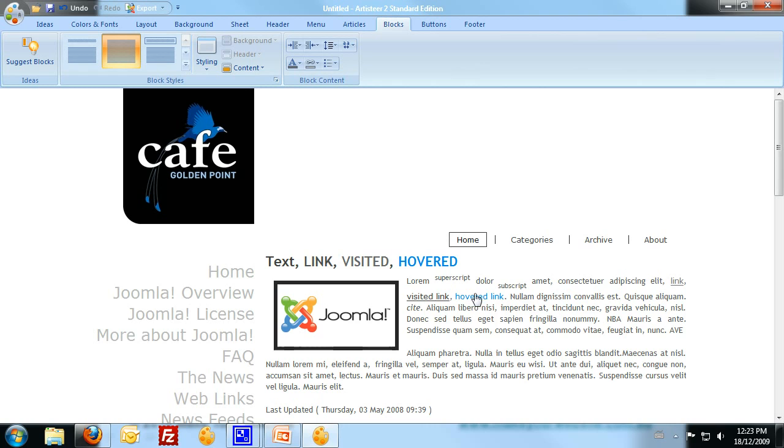Alright, so just a few more finishing touches on this. I want to get rid of those capitals there. So back to the articles and the header text.